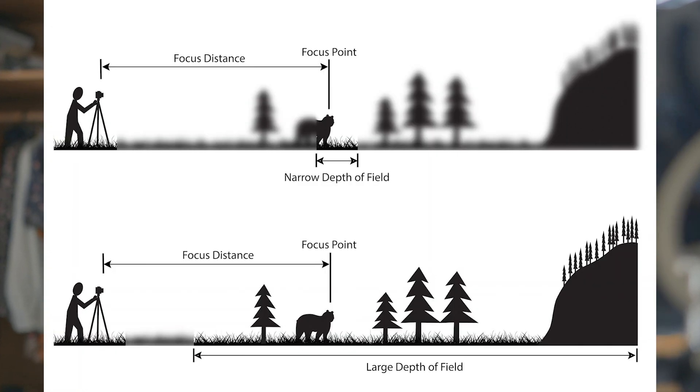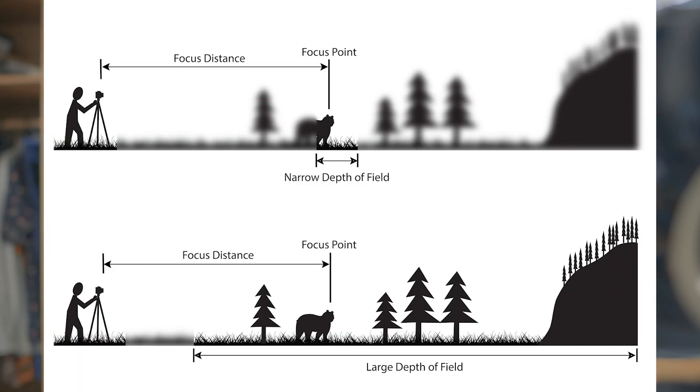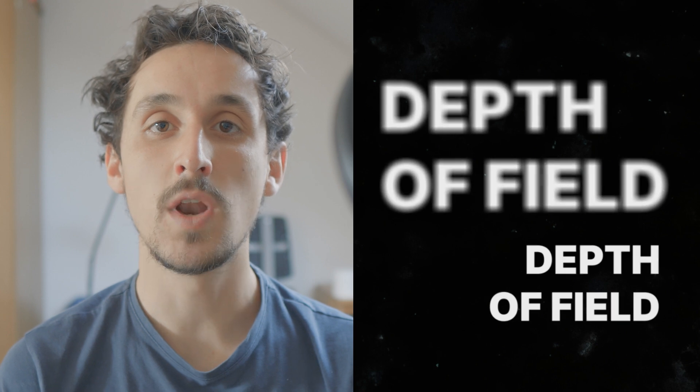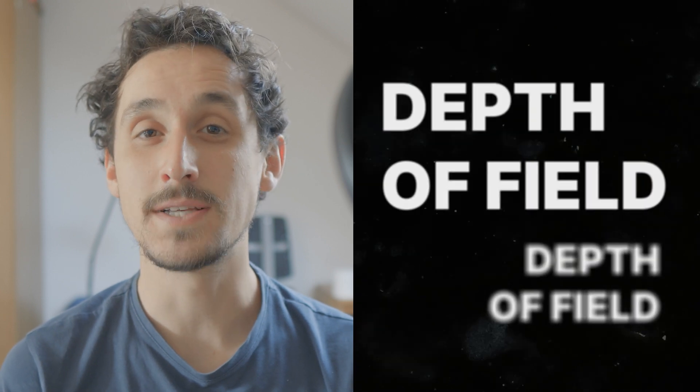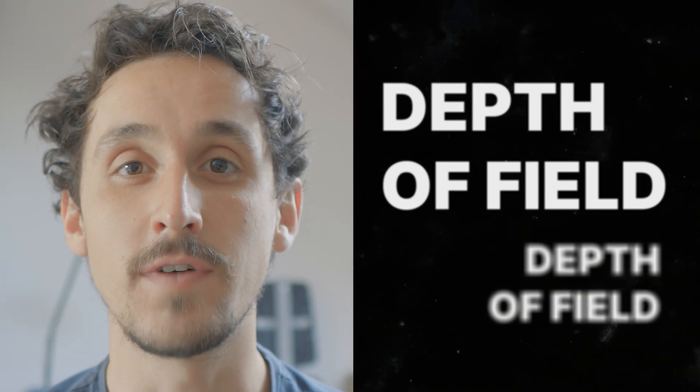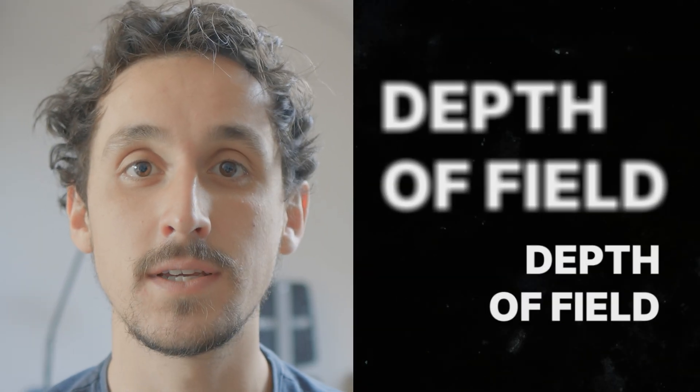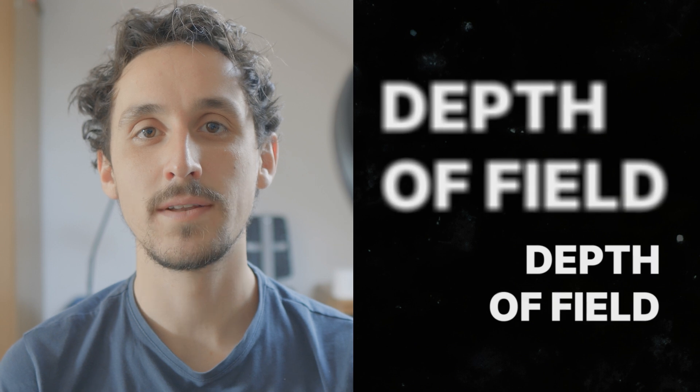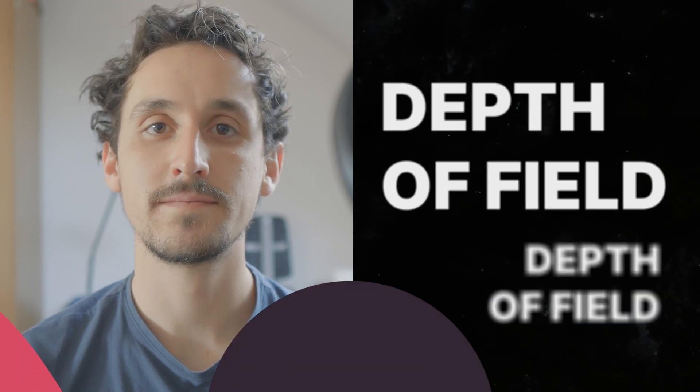Depth of Field is an optical effect that blurs out your foreground and background. It can help make your After Effects animations more lifelike and impressive, but it's something that a lot of people find a little confusing. But fear not, because I'm going to walk you through it. Let's jump in.